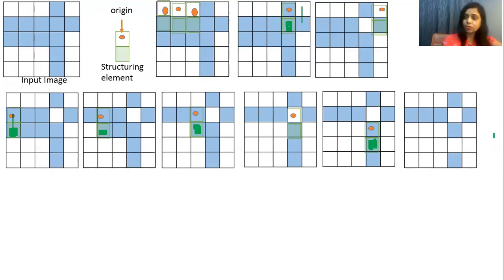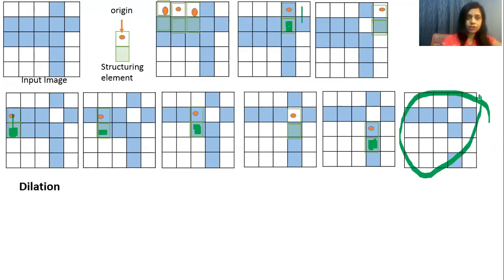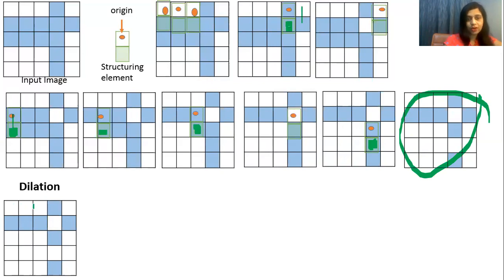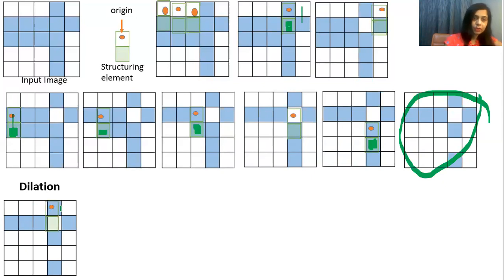Now next is dilation. For dilation, this eroded image will be our input image. We go position by position. When we place the structuring element at the first position, there is no overlapping between blue and origin. At the next positions there is also no overlapping, so nothing will change. Now at the next position there is overlapping of blue and origin, and hence we will fill this pixel blue because in dilation we add the pixel.